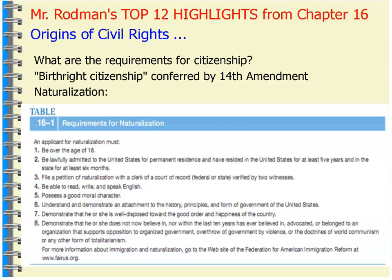If we look at Section 1 of the 14th Amendment, it says: All persons born or naturalized in the United States, and subject to the jurisdiction thereof, are citizens of the United States, and of the state wherein they reside. No state shall make or enforce any law which shall abridge the privileges or immunities of citizens of the United States, nor shall any state deprive any person of life, liberty, or property without due process of law, nor deny to any person within its jurisdiction the equal protection of the laws.